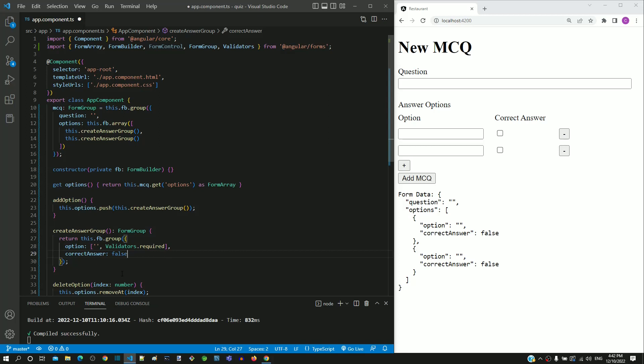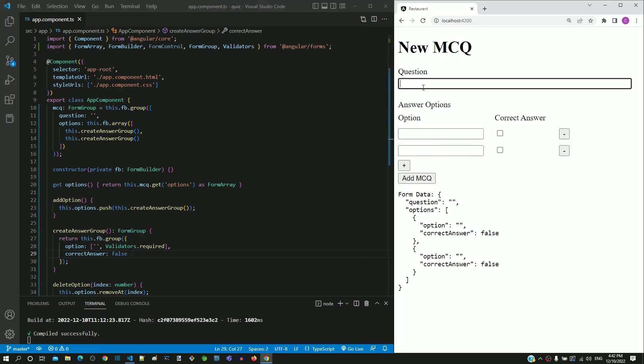The necessary changes are now completed. I am saving the file. After the page reload, I am typing data in the form fields and we can see the data reflected at the bottom.